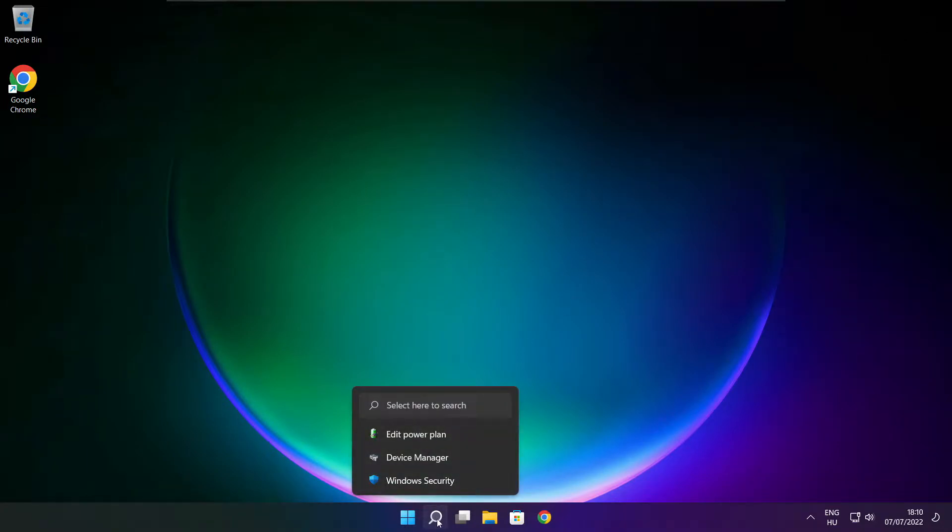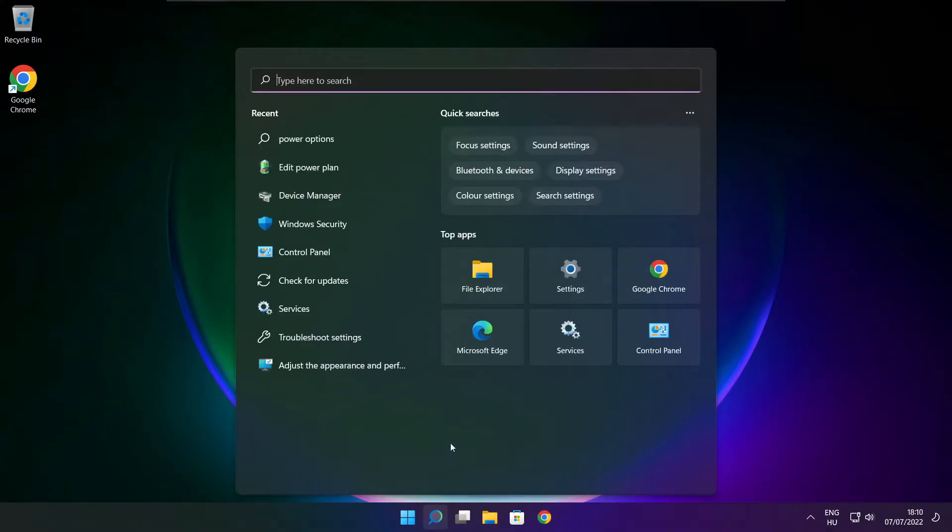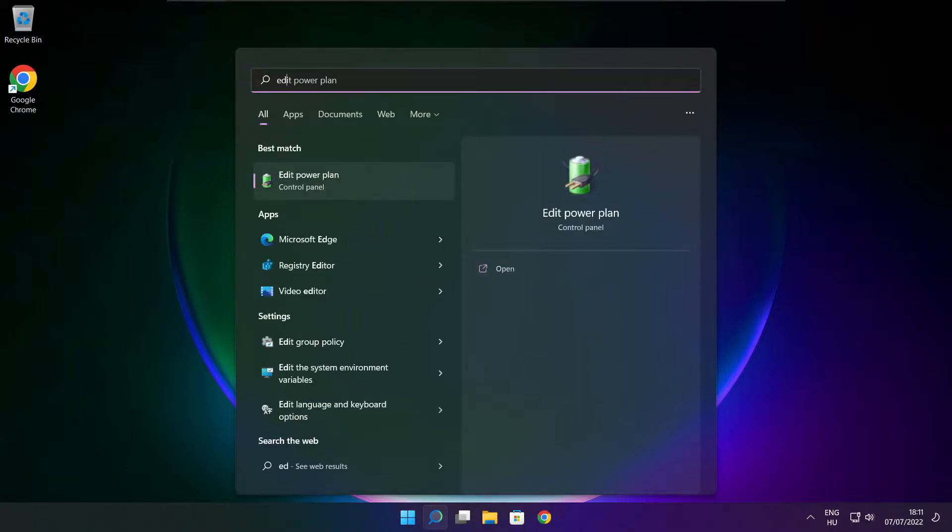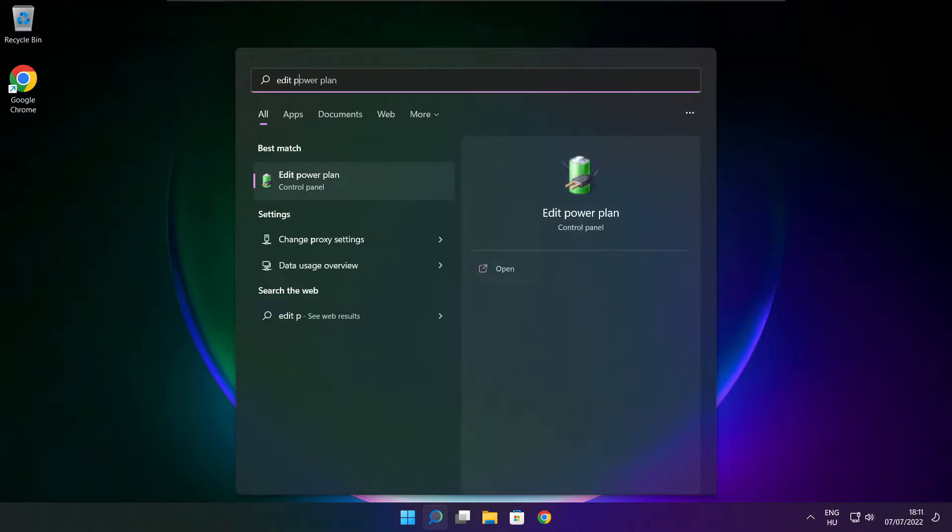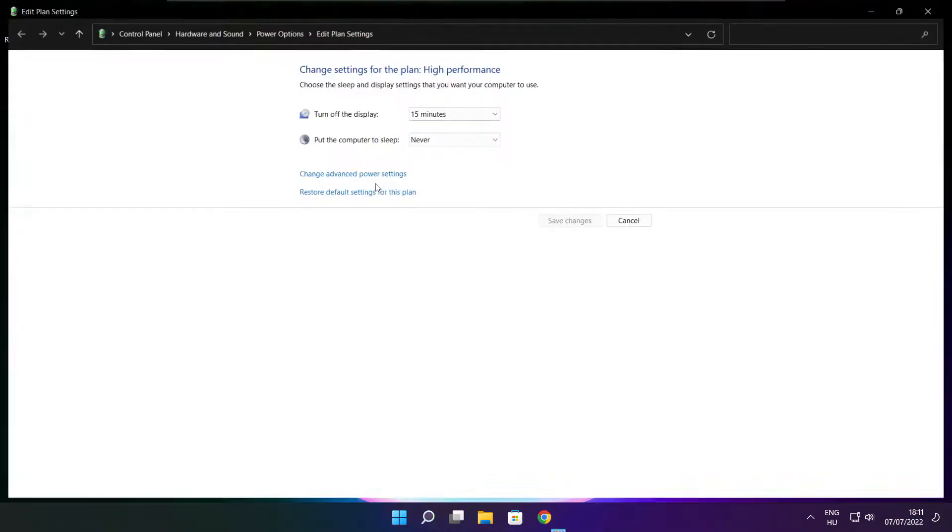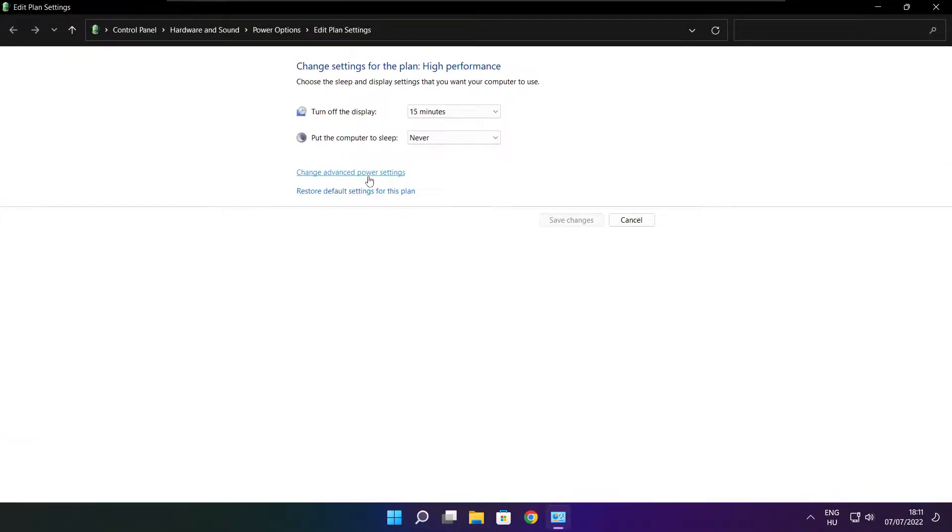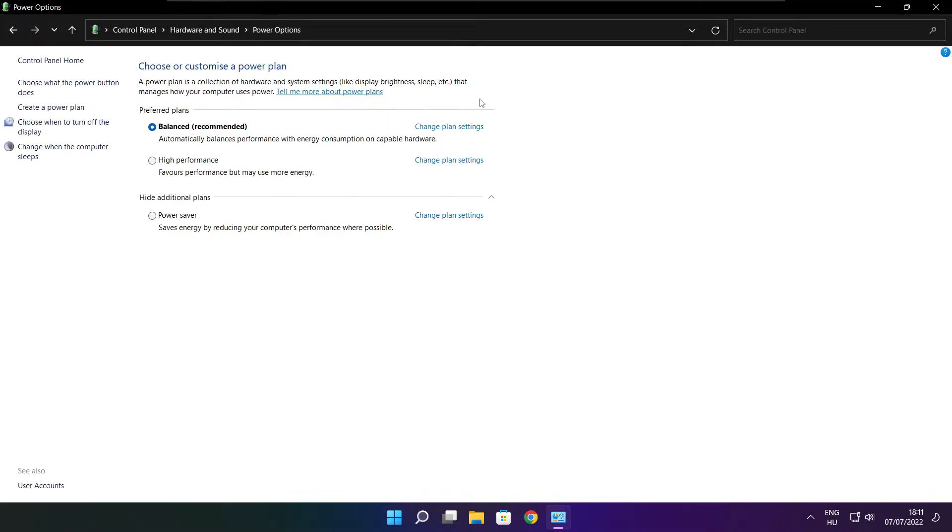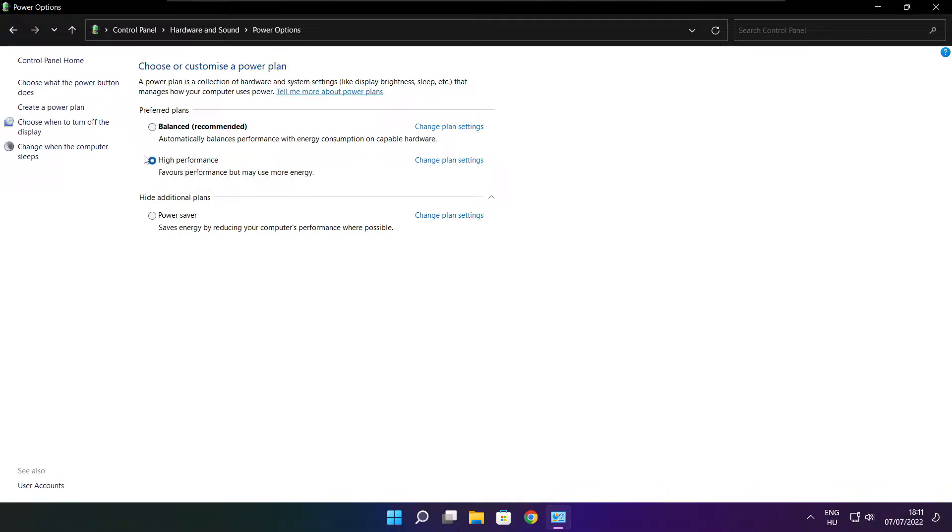Click search bar and type edit power plan. Click edit power plan. Click power options. Select high performance. Close window.